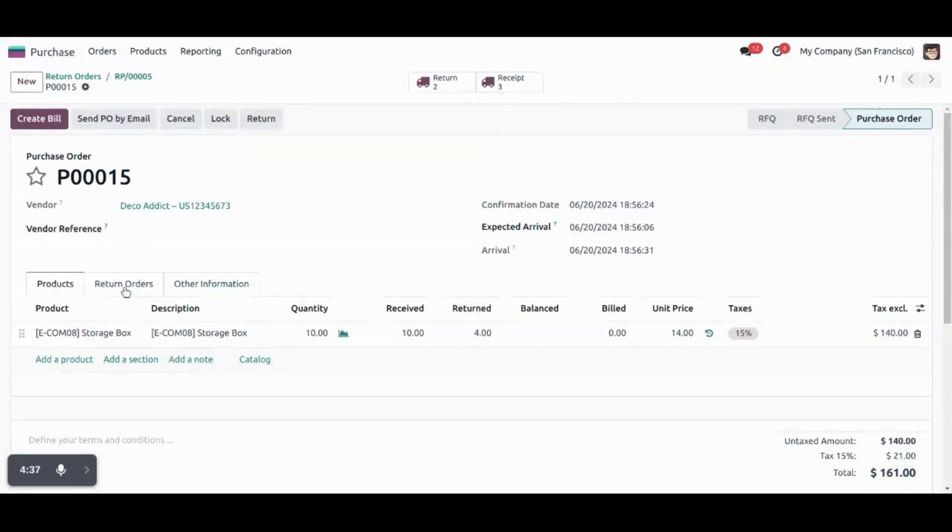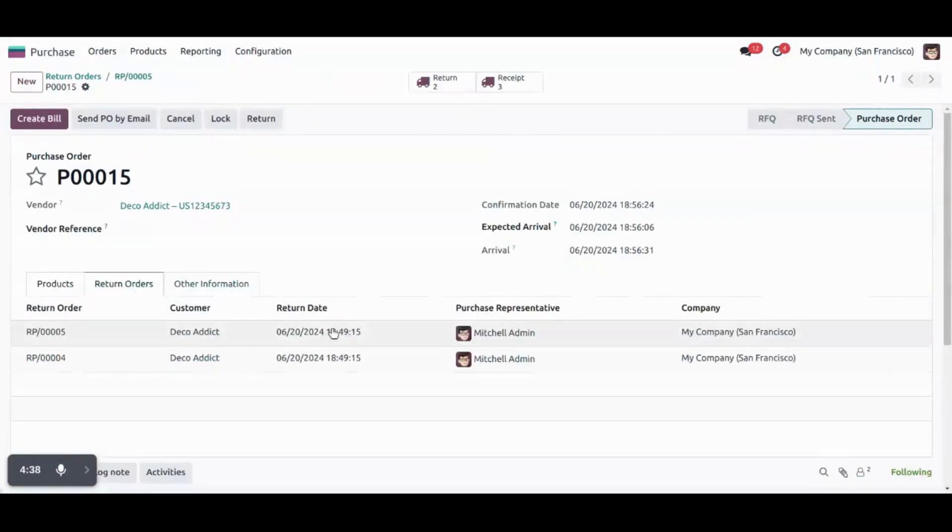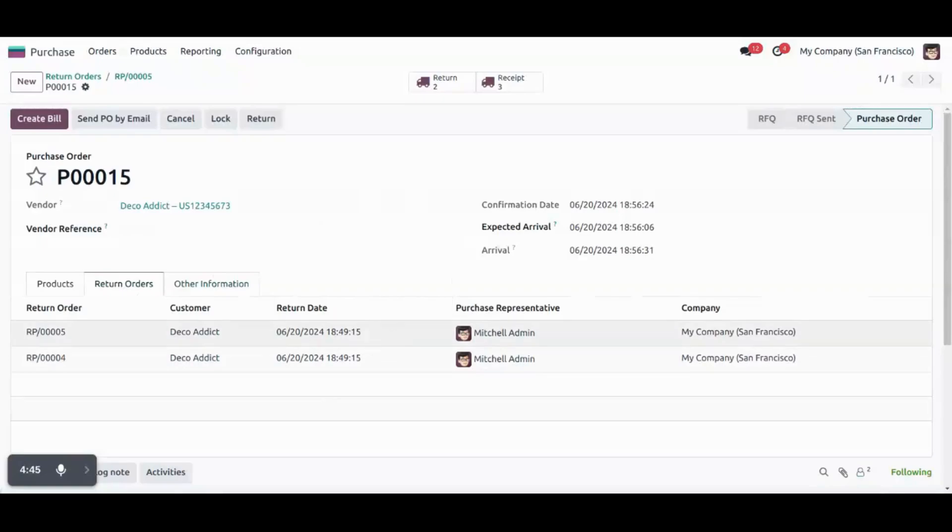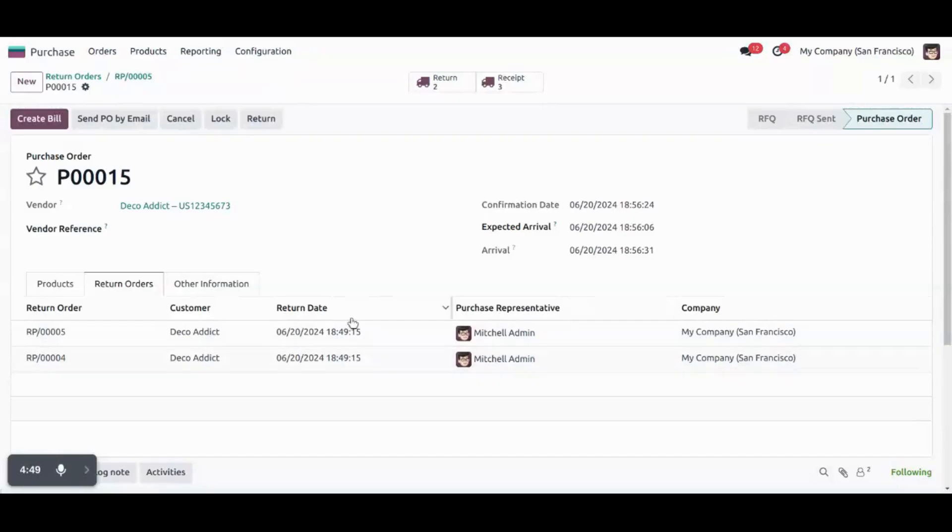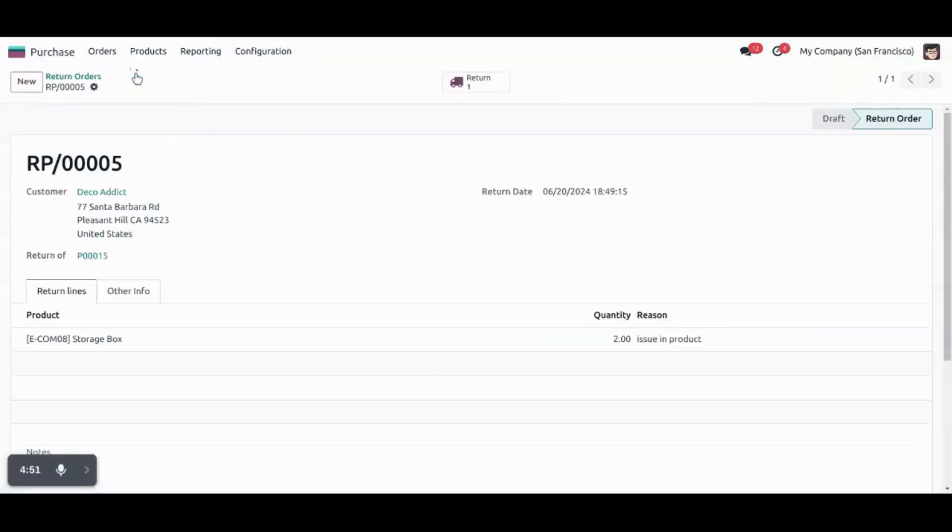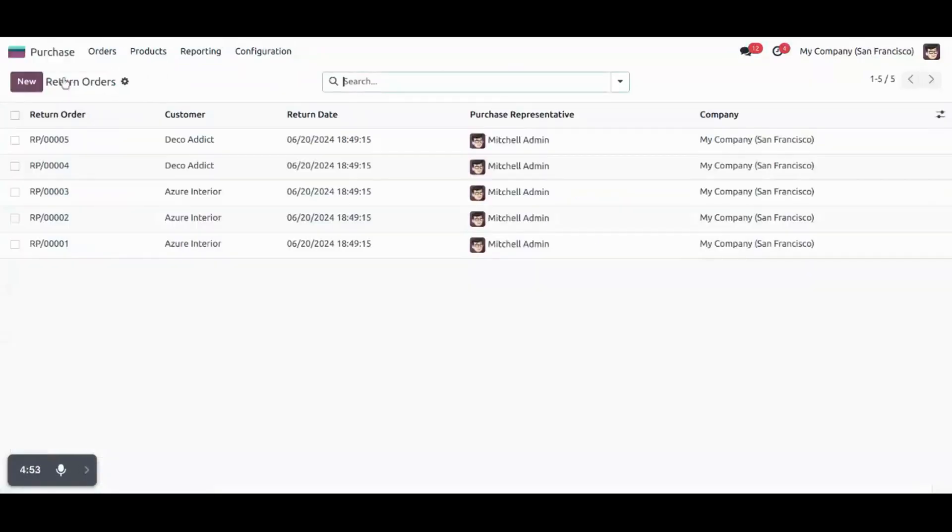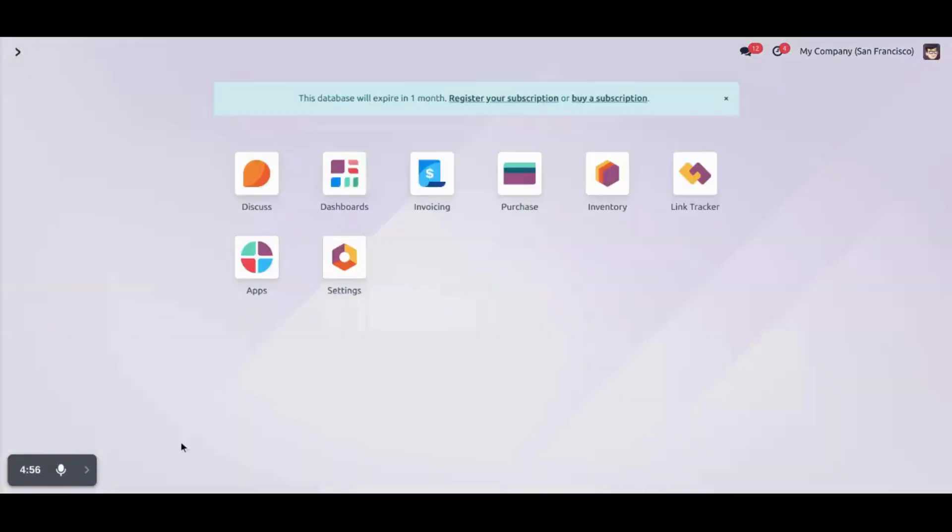Now, under the return orders tab, we can see the related returns that we have created. One from its purchase order and another we have created manually. So this is how we can create a return order from its purchase and manually. Thanks.